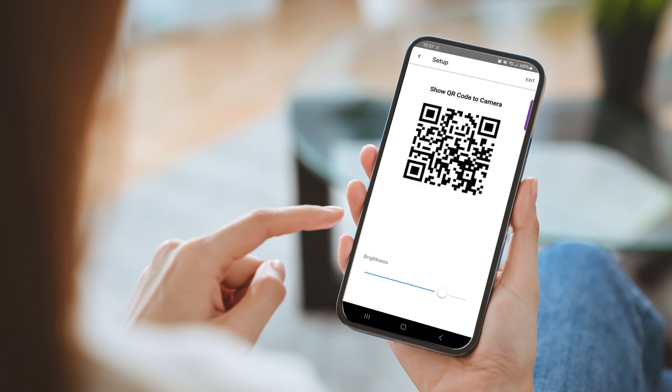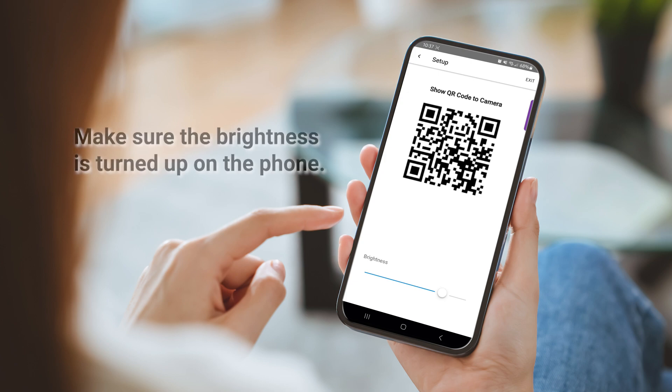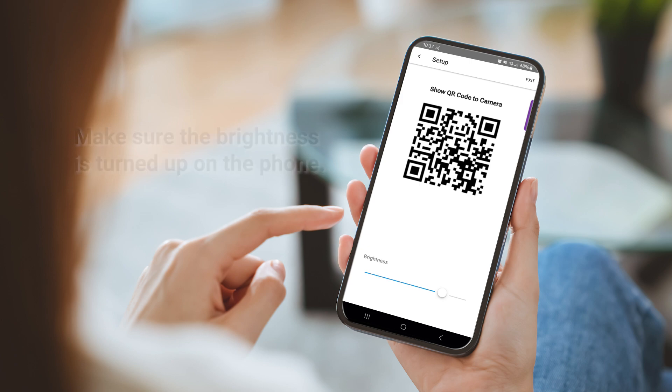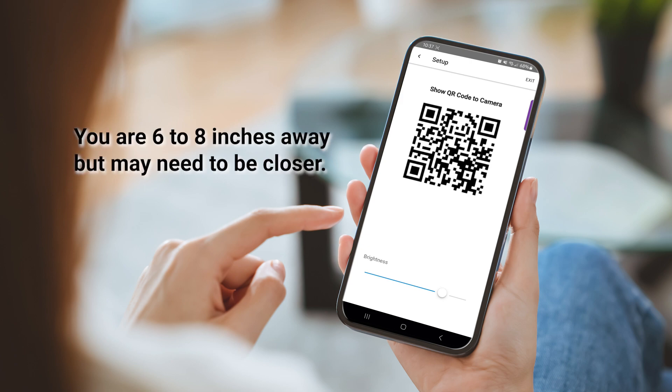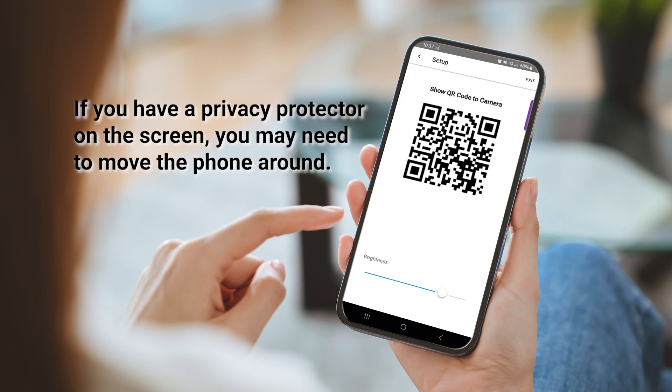When pairing the camera using the code, there are a few things to do to ensure the camera reads the QR code correctly. Make sure the brightness is turned up on the phone. You are 6 to 8 inches away from the camera, but may need to be closer. If you have a privacy protector on the screen, you may need to move the phone around until it reads.